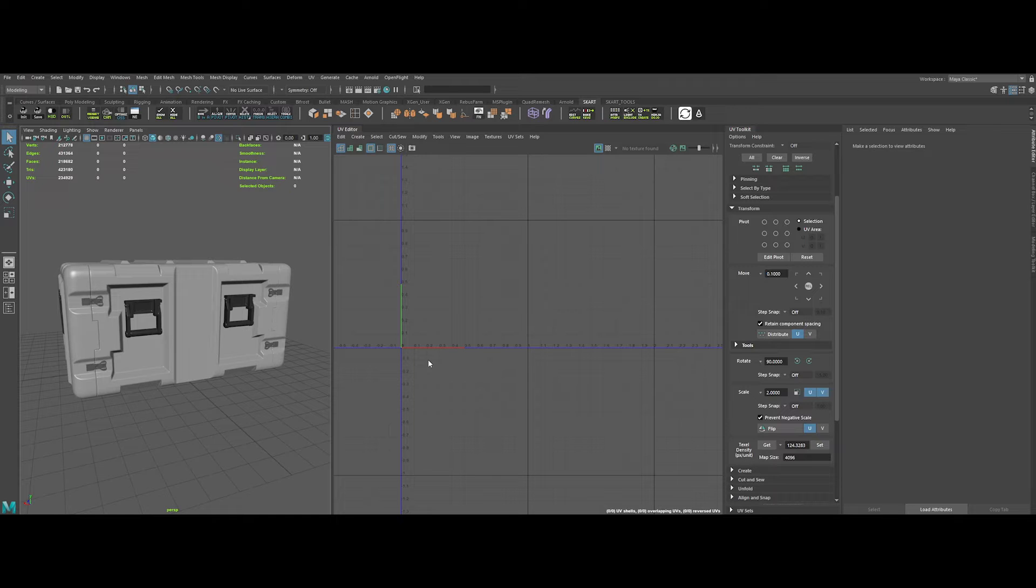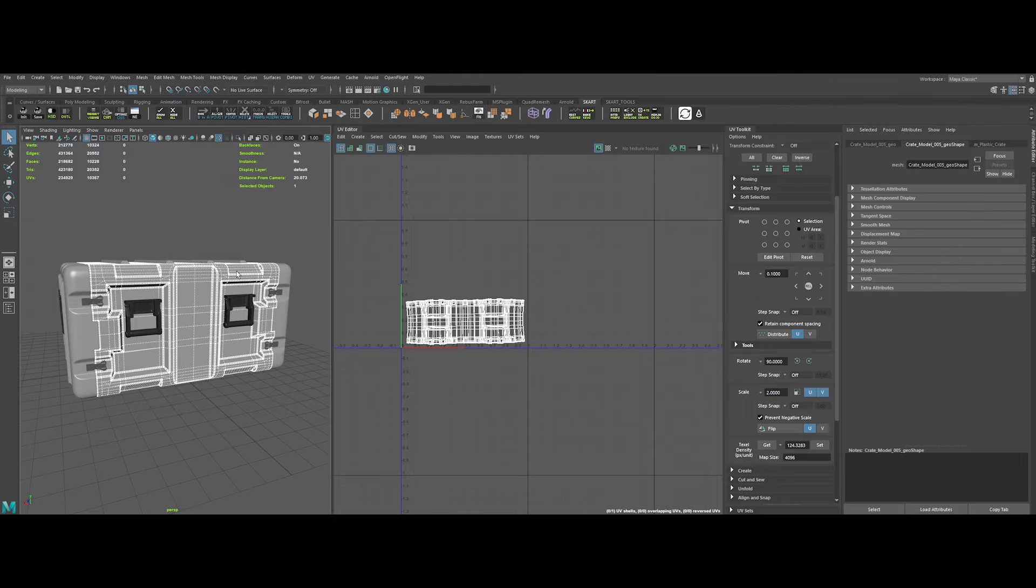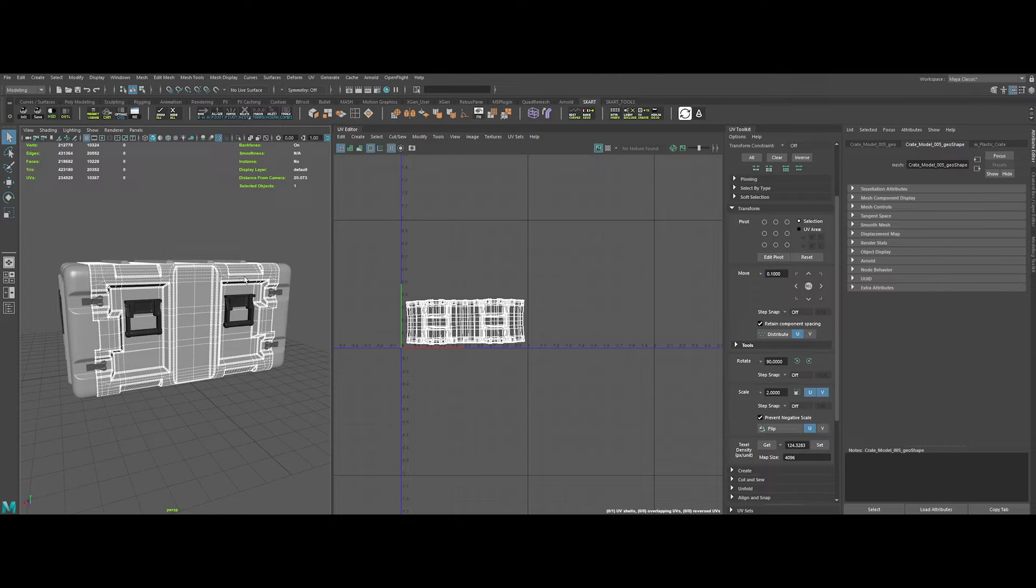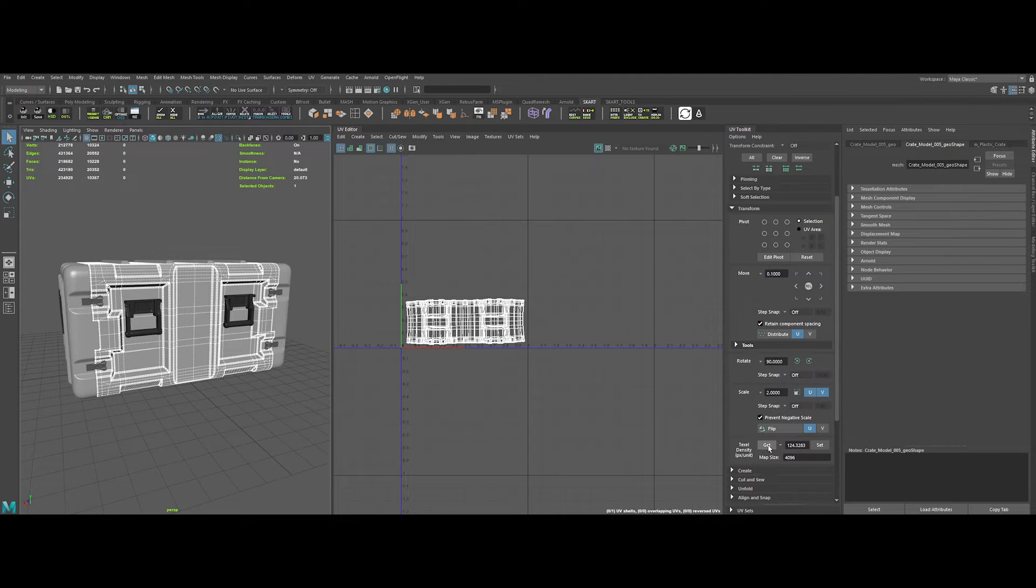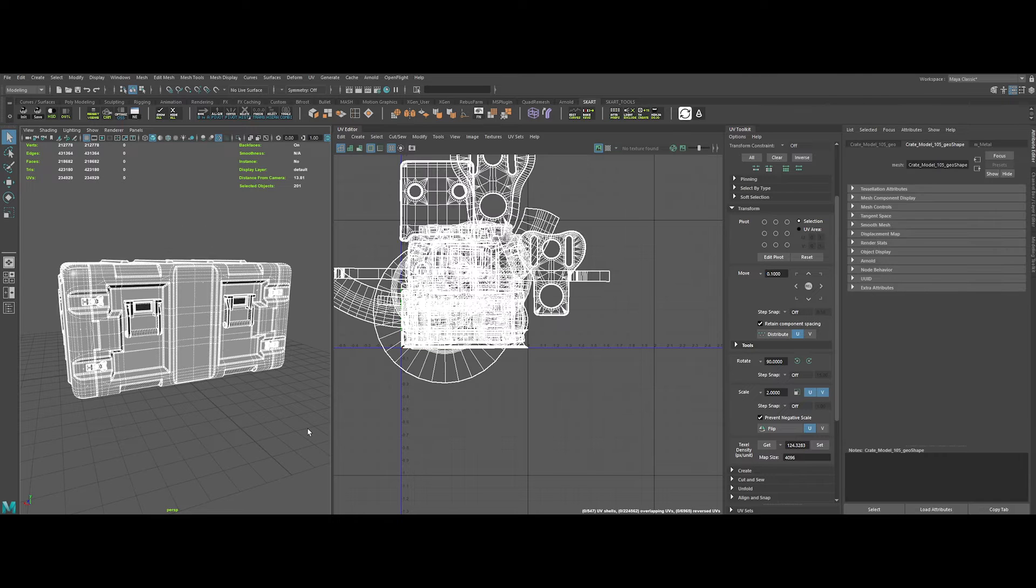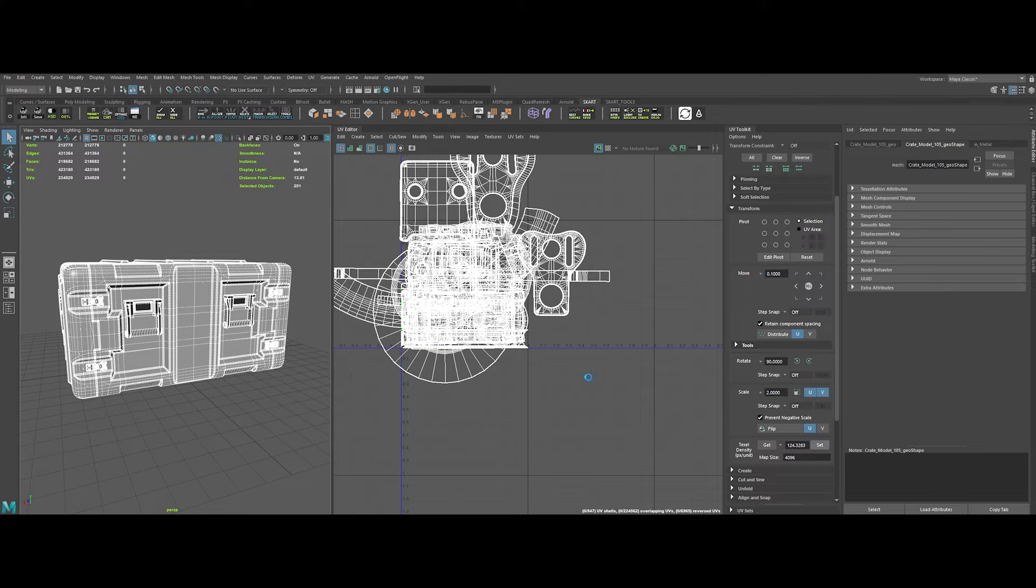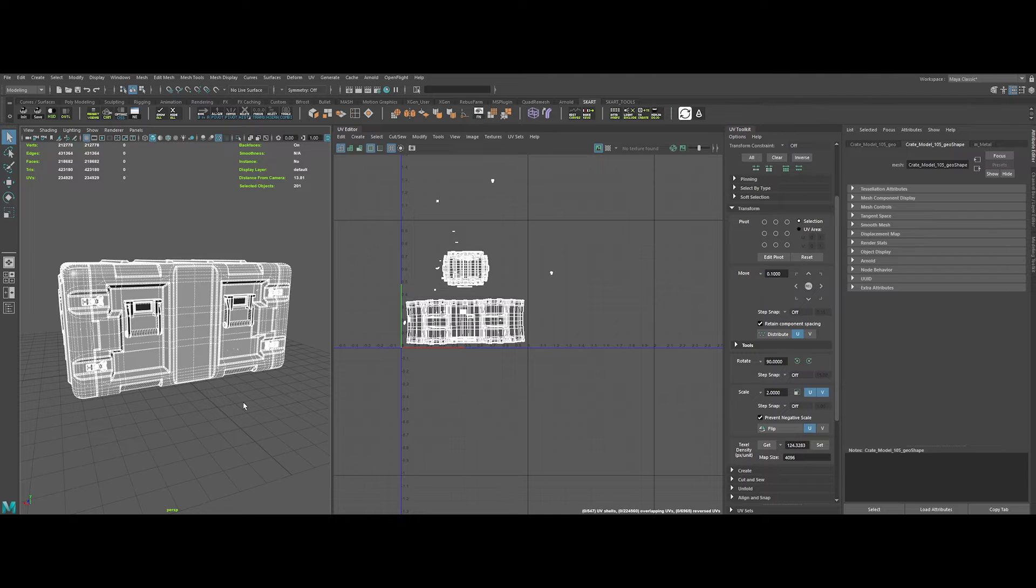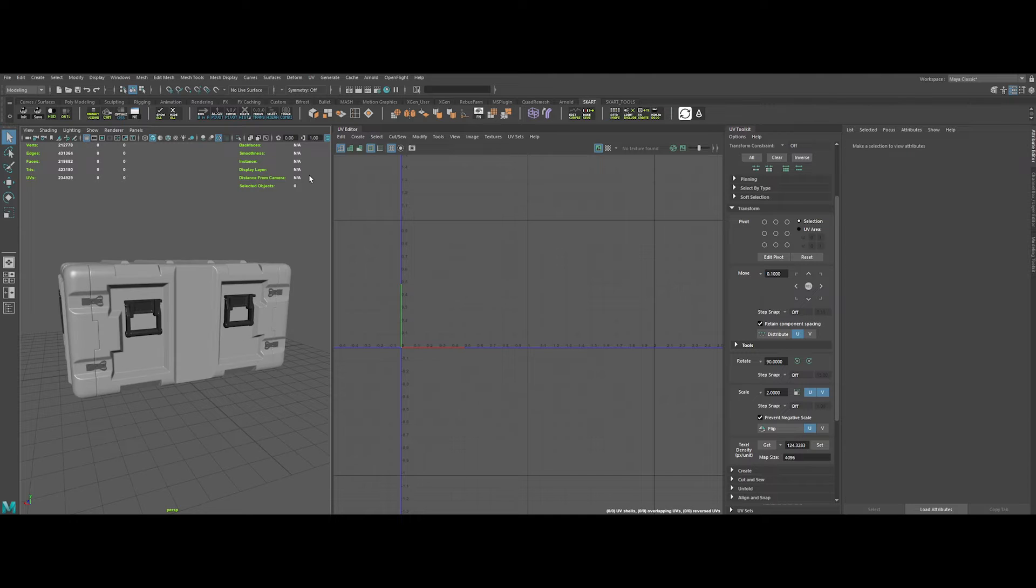Okay, next step is pretty important. In order to have a UV cohesive proportion on all UVs, we need to select the mesh with the larger UV. Then, under Texel density, click on Get. Select all the meshes and hit Set. It will apply the same texel density on all the UVs. Okay, sweet.